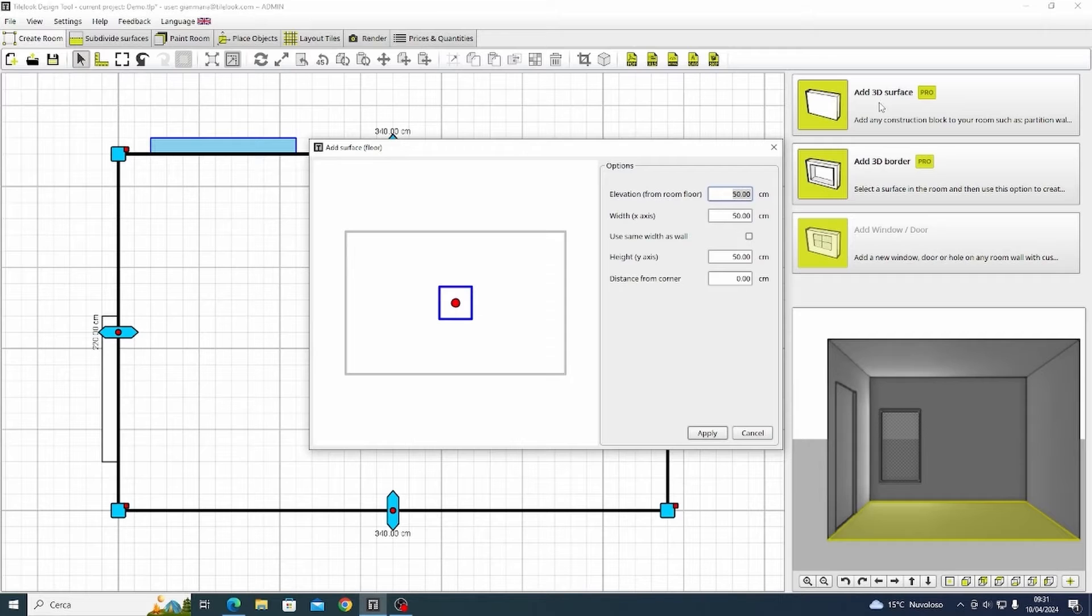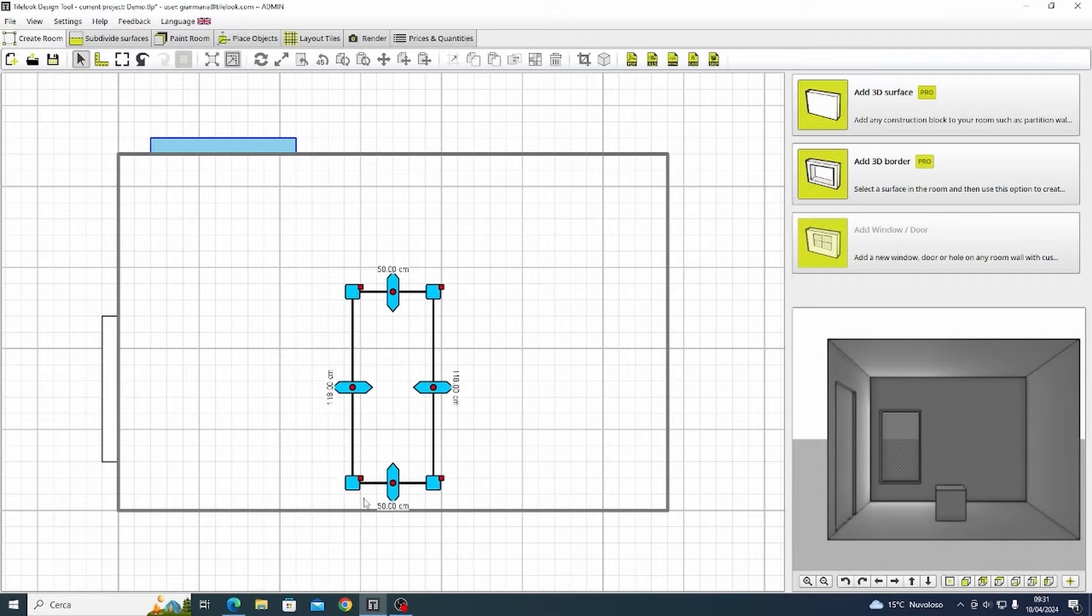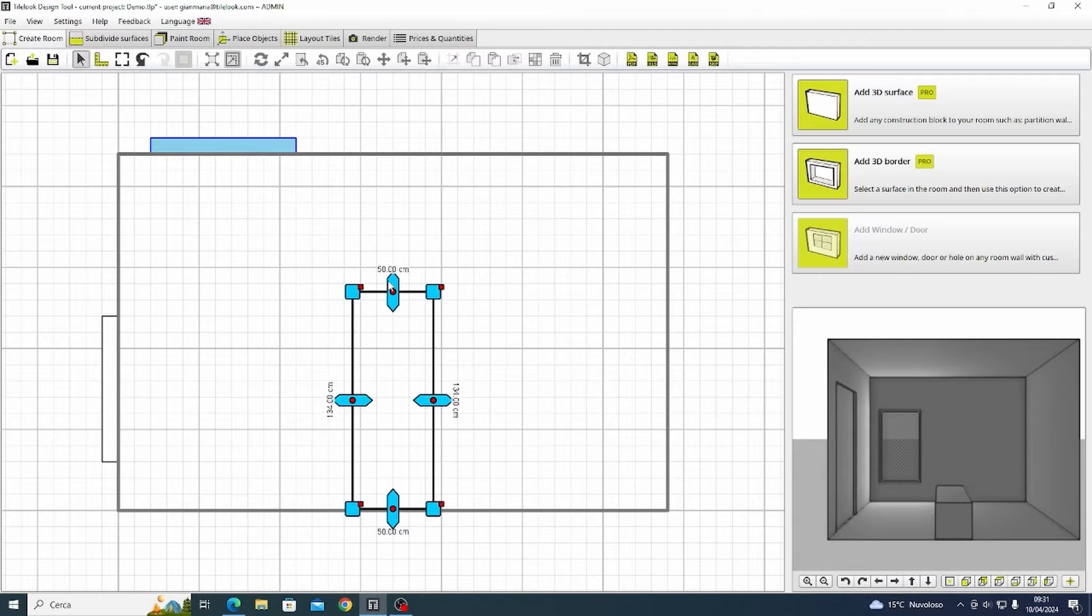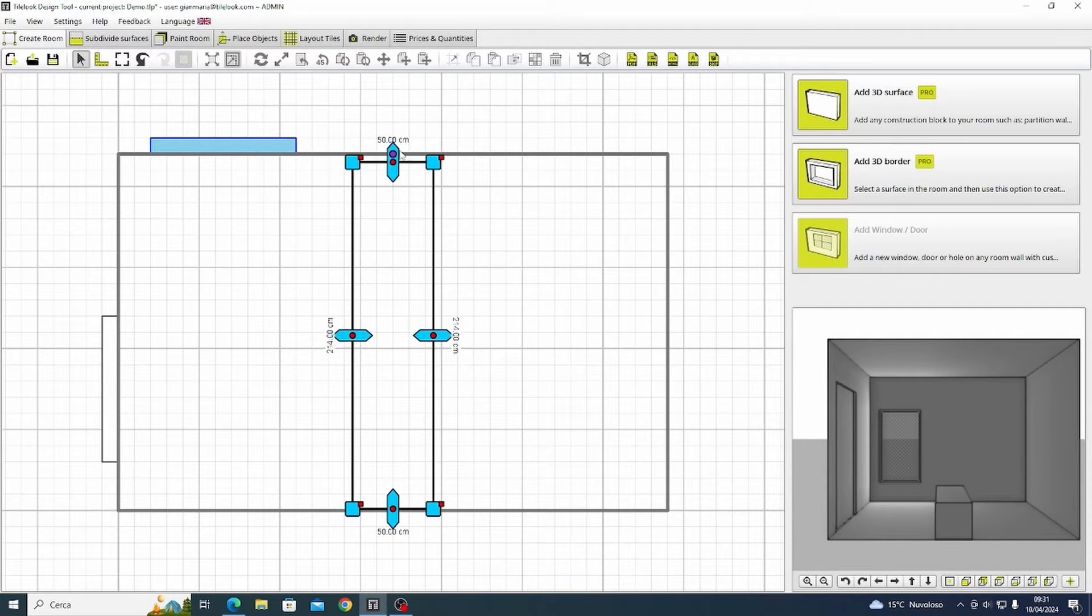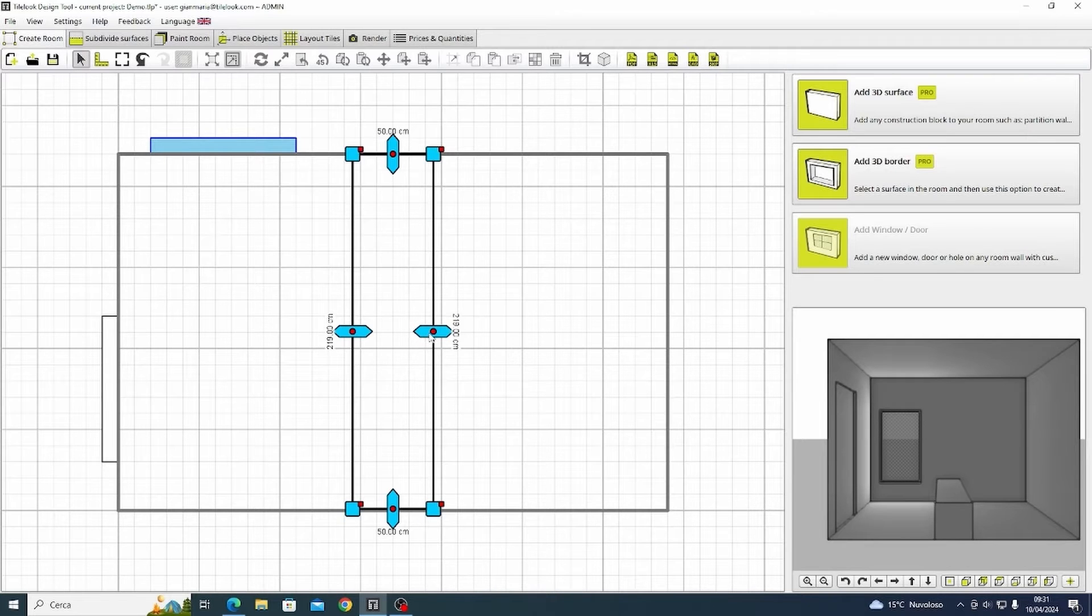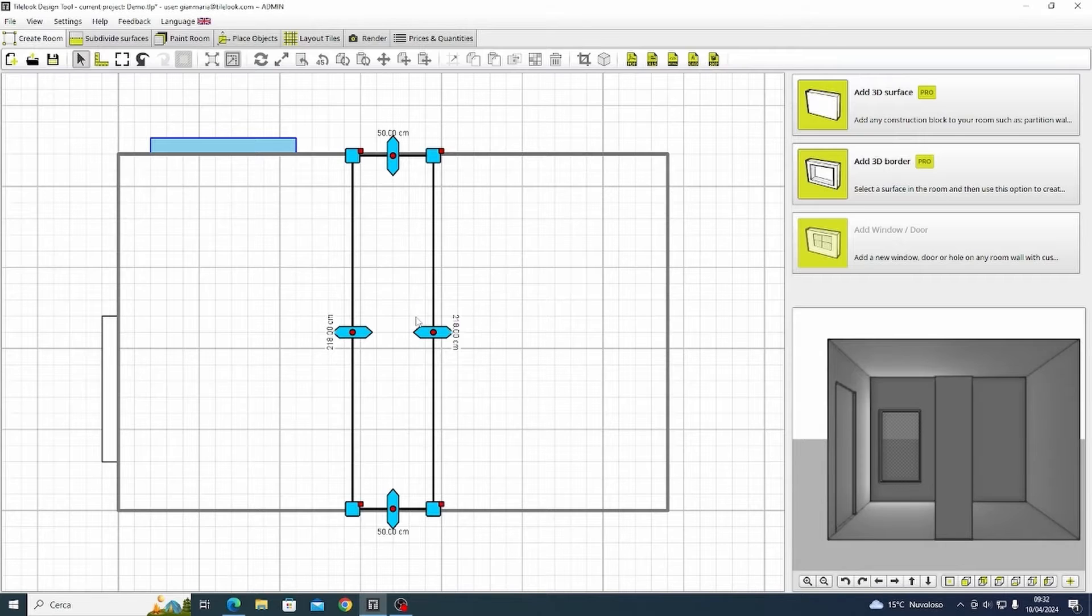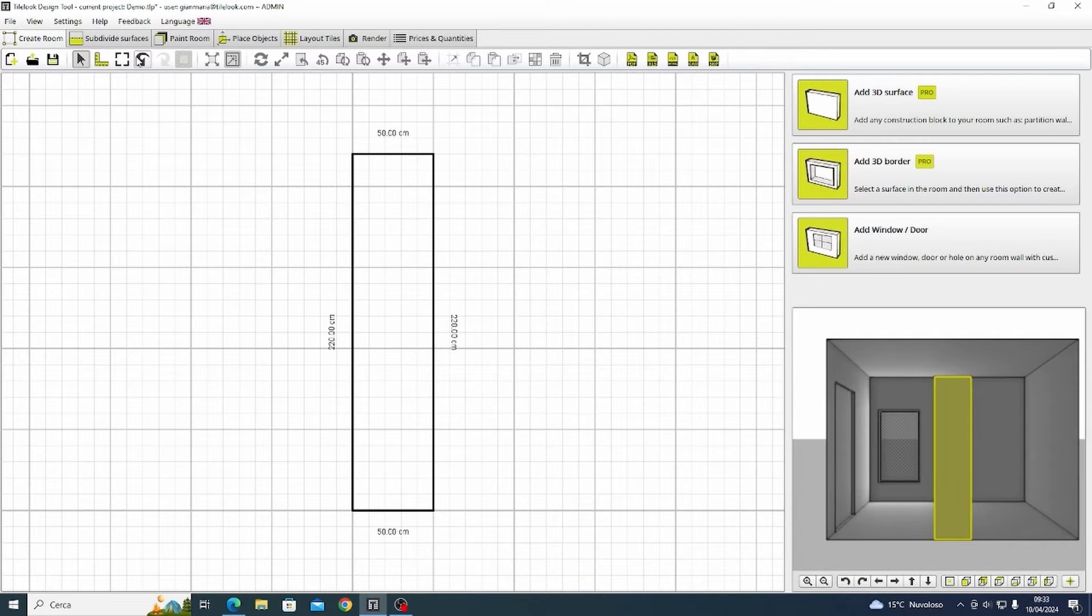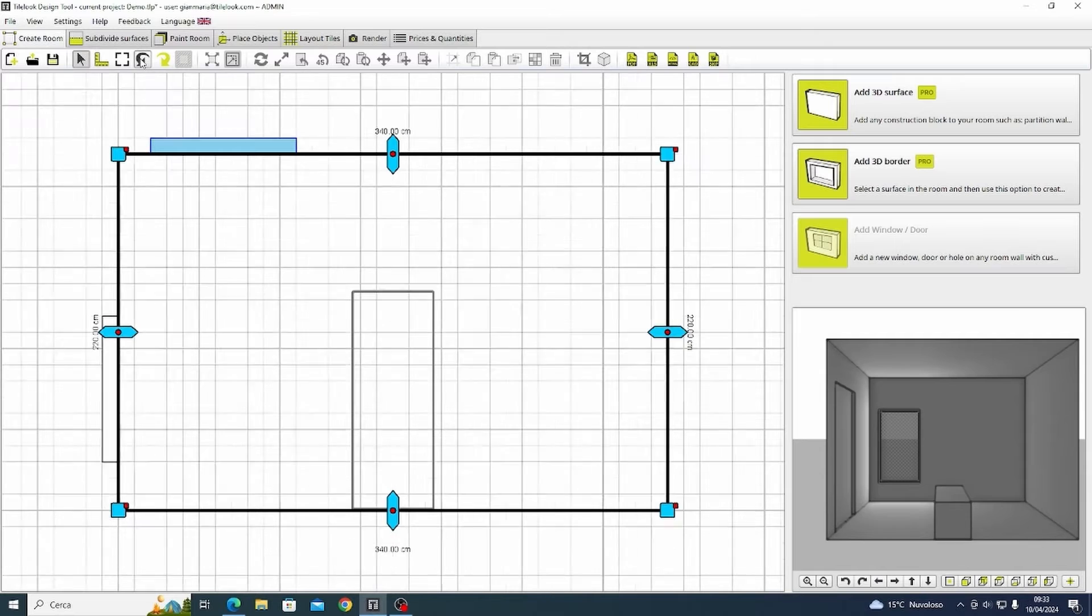Now the third feature here allows us to add a 3D surface that we can use for example to divide the room into two separate spaces. We're going to click simply on the elevation functionality and I'm going to enter the height of the wall to completely separate the two areas.